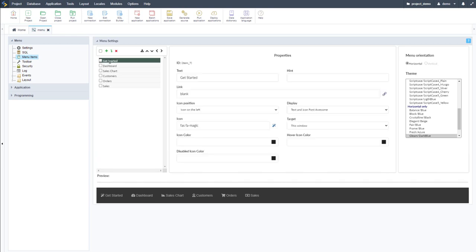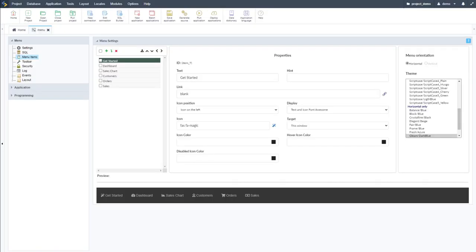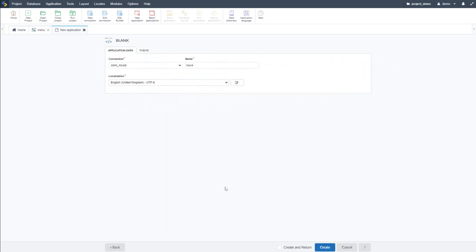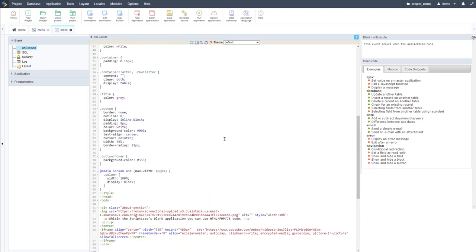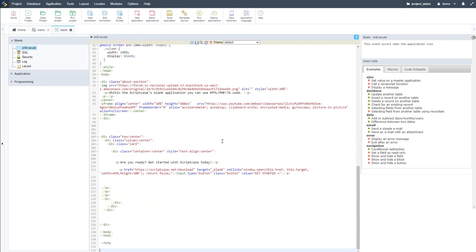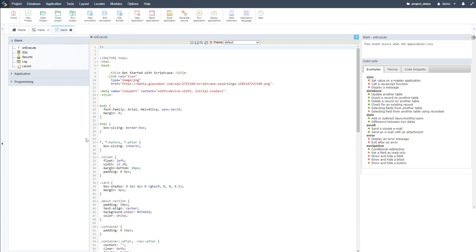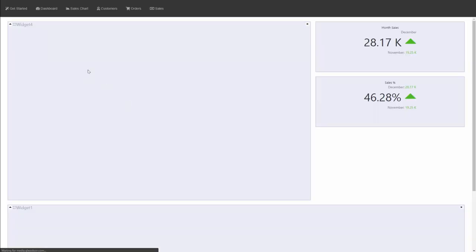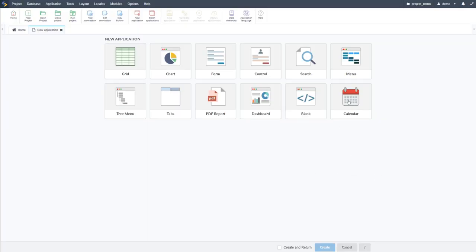I add a 'Get Started' button linked to a blank application. Creating the blank application, I paste in some HTML code — including a video and a download link — and the blank application renders it. Running the menu and clicking 'Get Started' takes us to the blank application. So with the blank application, we can create just about anything — any HTML content, pop-ups, or pages.